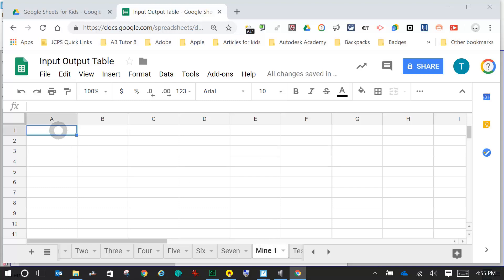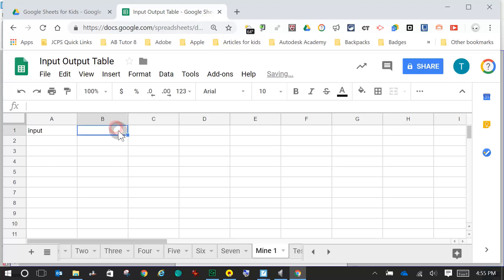First thing: you're going to go to A1 and call that 'Input'. You're going to go to B1 and call that 'Output'.